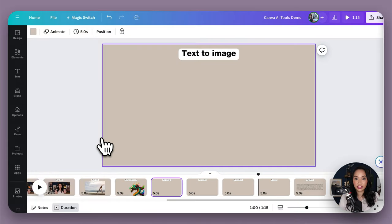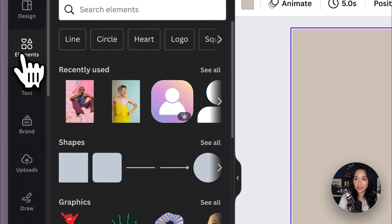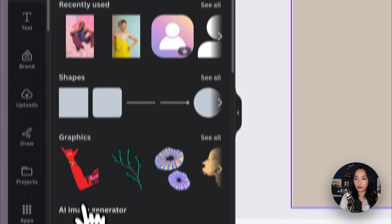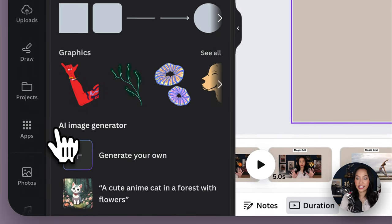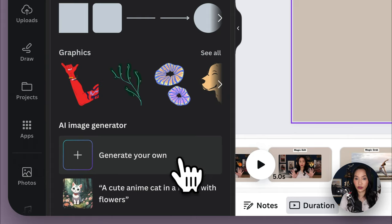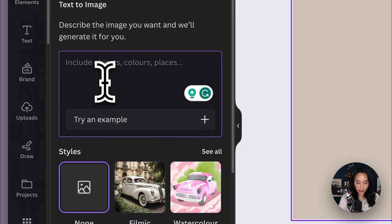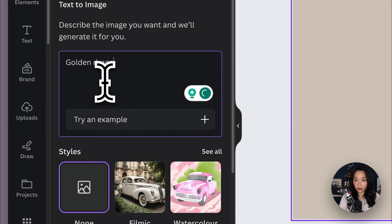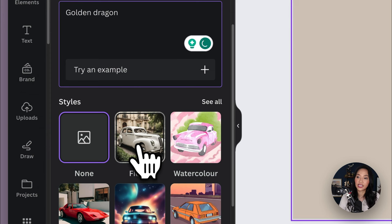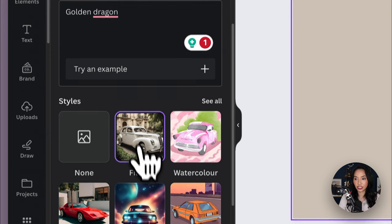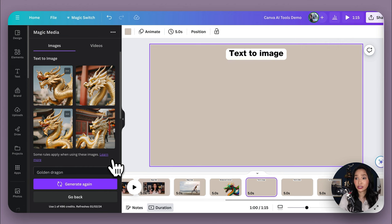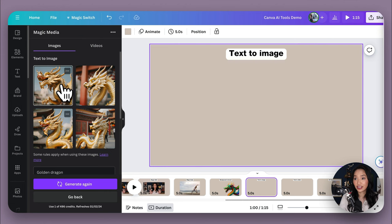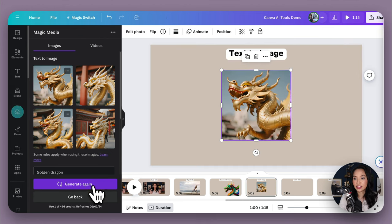With text to image, you can type what you want and Canva will generate an image for you. So what you would do is you would go to elements and you'll see it just below the initial images here. And it's the AI image generator. So you want to select generate your own. And here's where you describe what you want generated. So I'm going to go a golden dragon, and then I'm going to choose the style that I want it to be in. So I think I'd like to have it as a filmic application. And then I'm going to select generate image. I think what they've generated here is pretty good. So you would simply select the image to add it to the canvas. Otherwise you can generate new versions to see what they come up with as well.